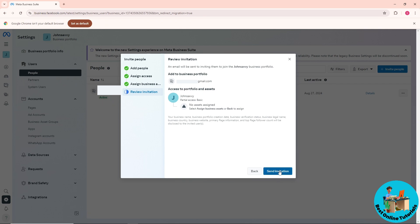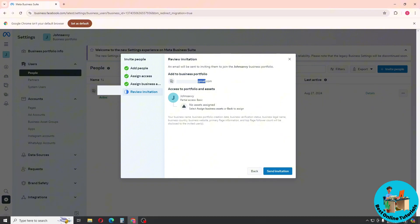Click on 'Send Invitation.' An email will be sent to the person you added, and they have to accept it for the changes to apply. If this video was helpful, please like and subscribe. Thanks for watching!